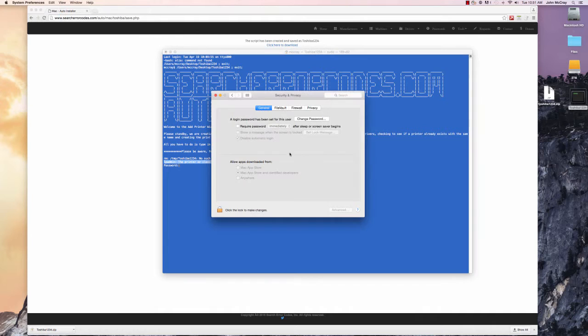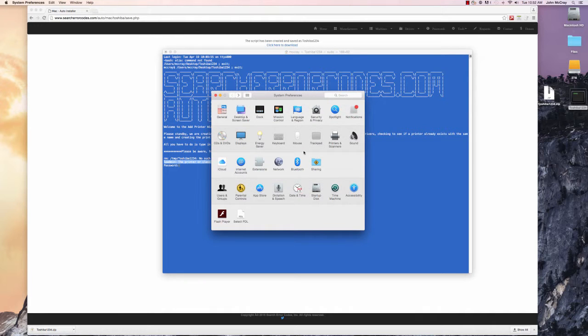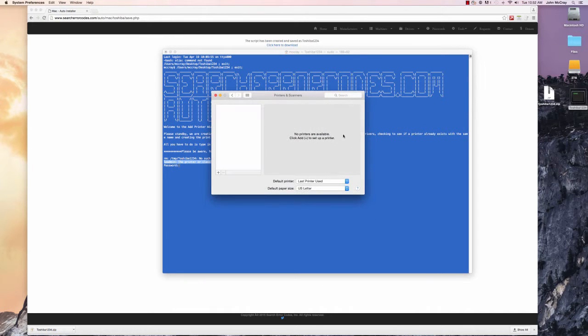If we go here to our printers and scanners, there is no printer. If you had a printer called Toshiba1234, it would delete it.